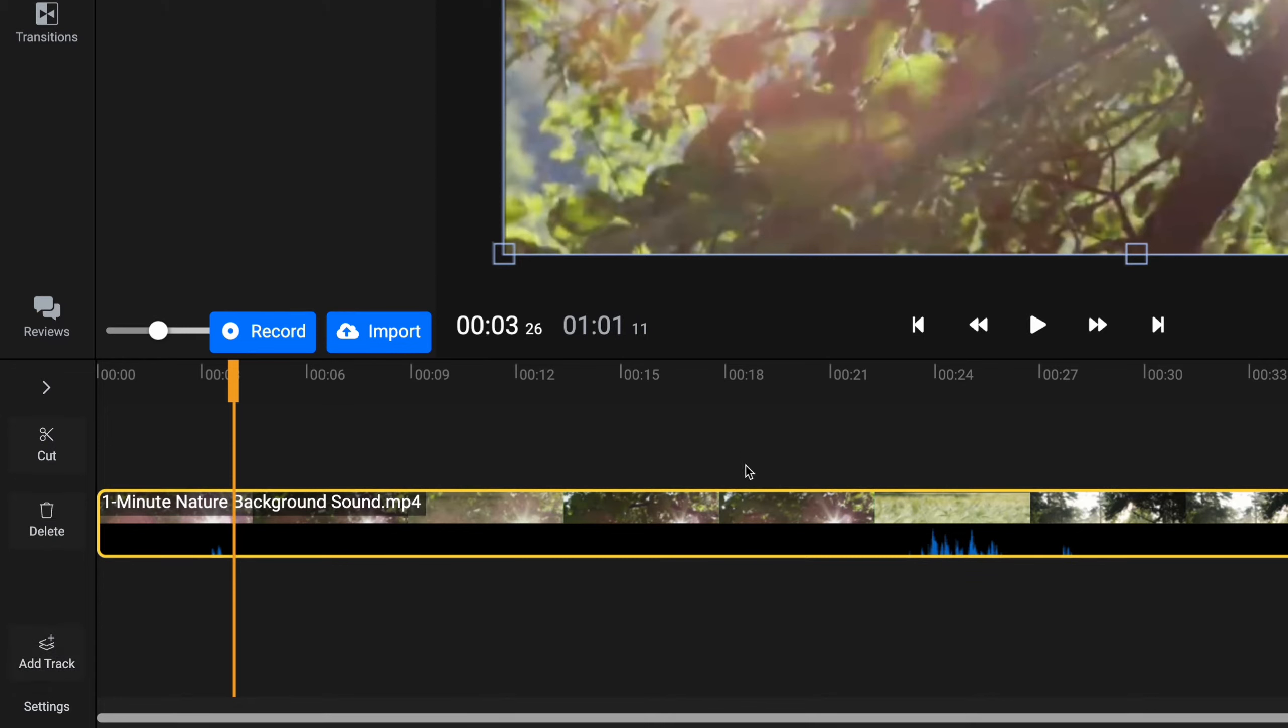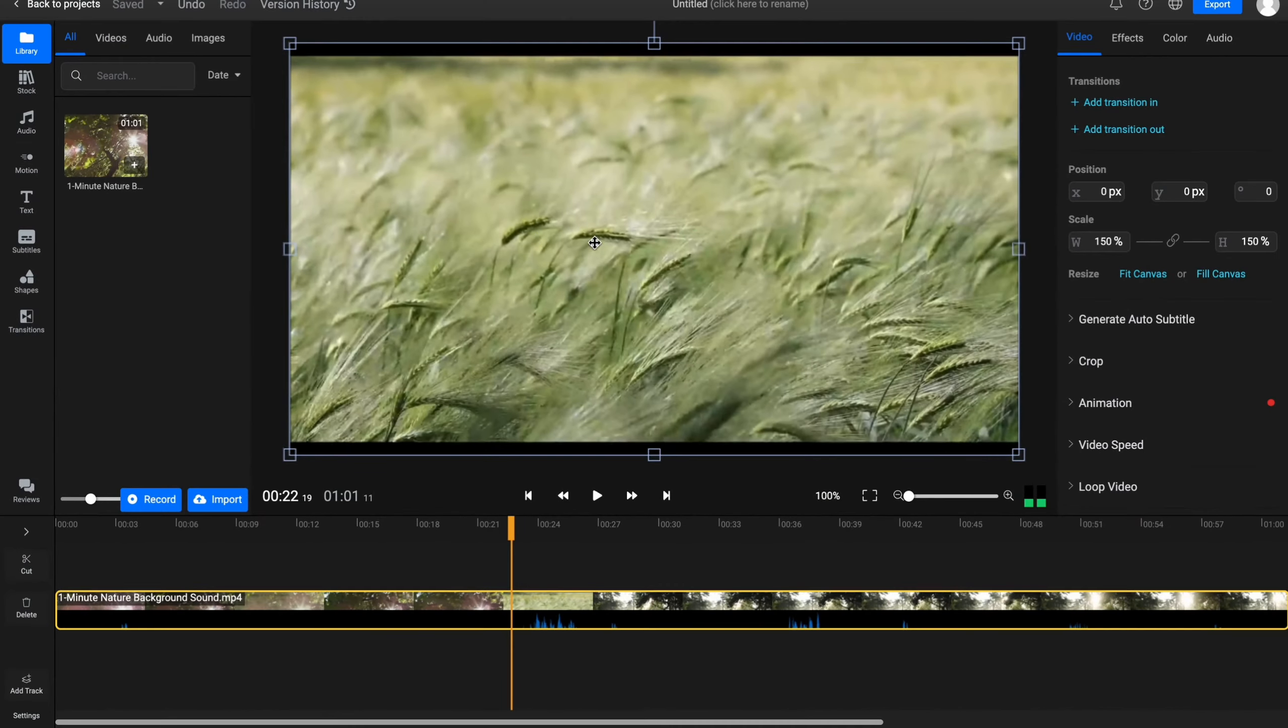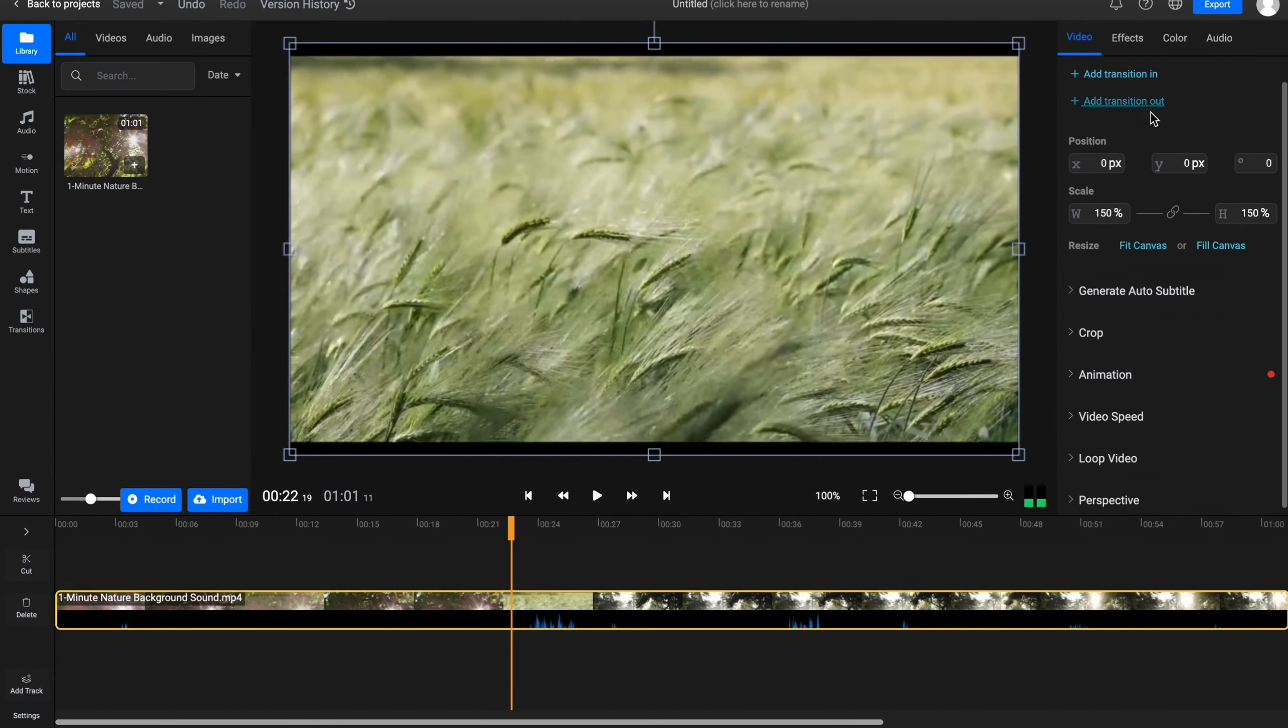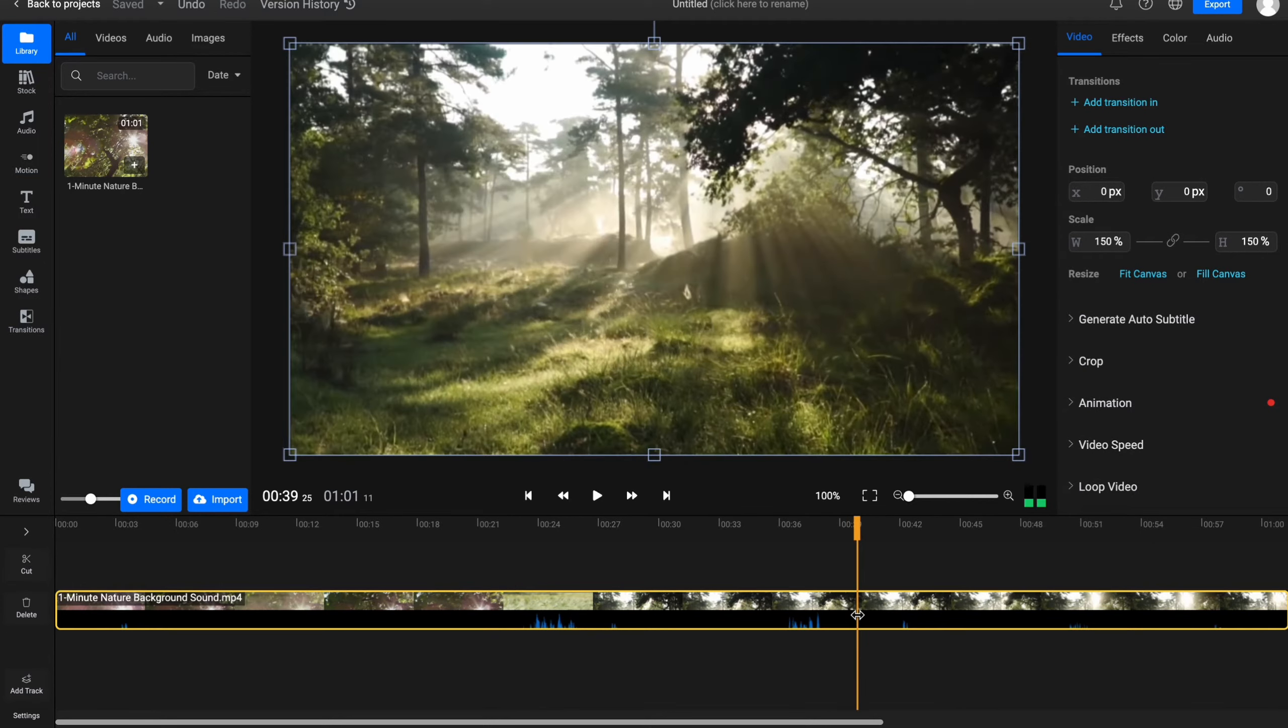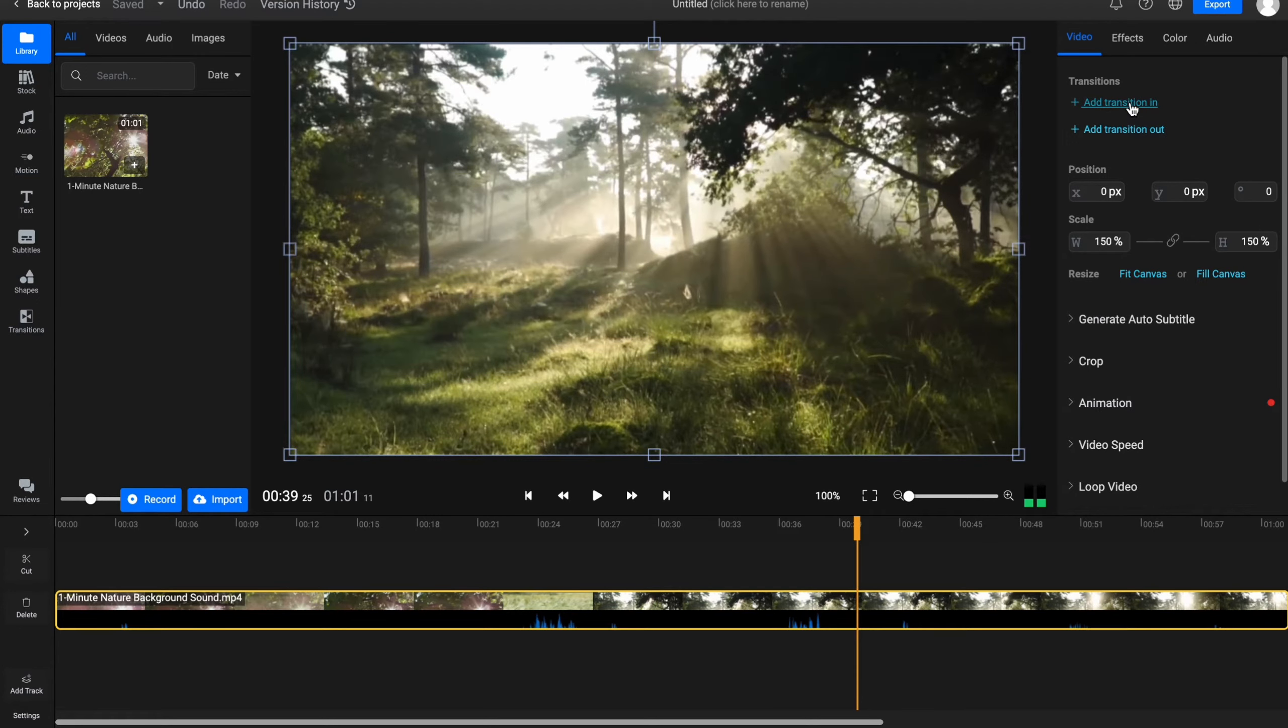And also if we'll just zoom out from here, we can find there is an editing page in the right side right up here if you are clicking on our video. So we have options to add transition in and transition out, change some position.